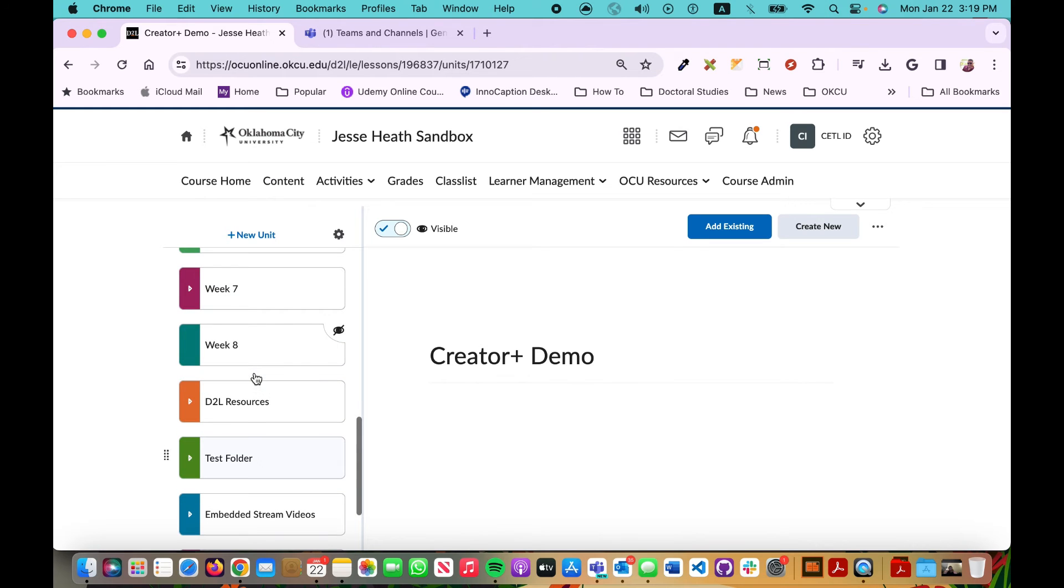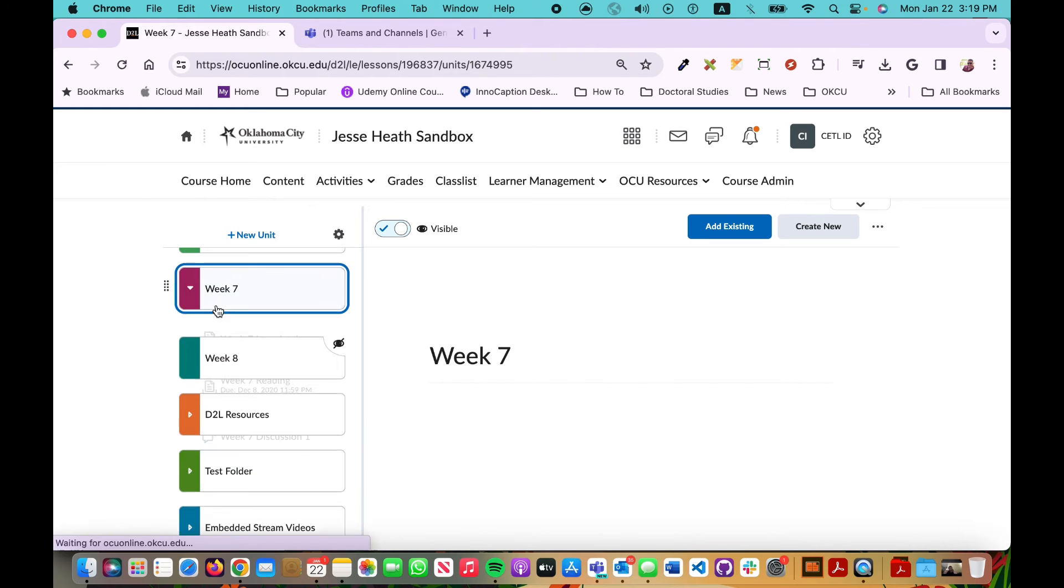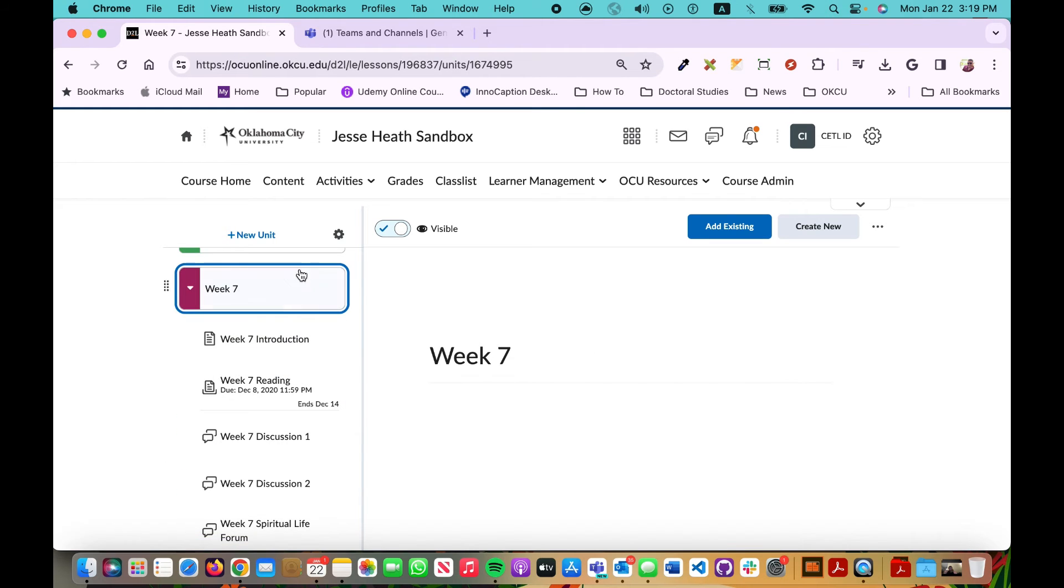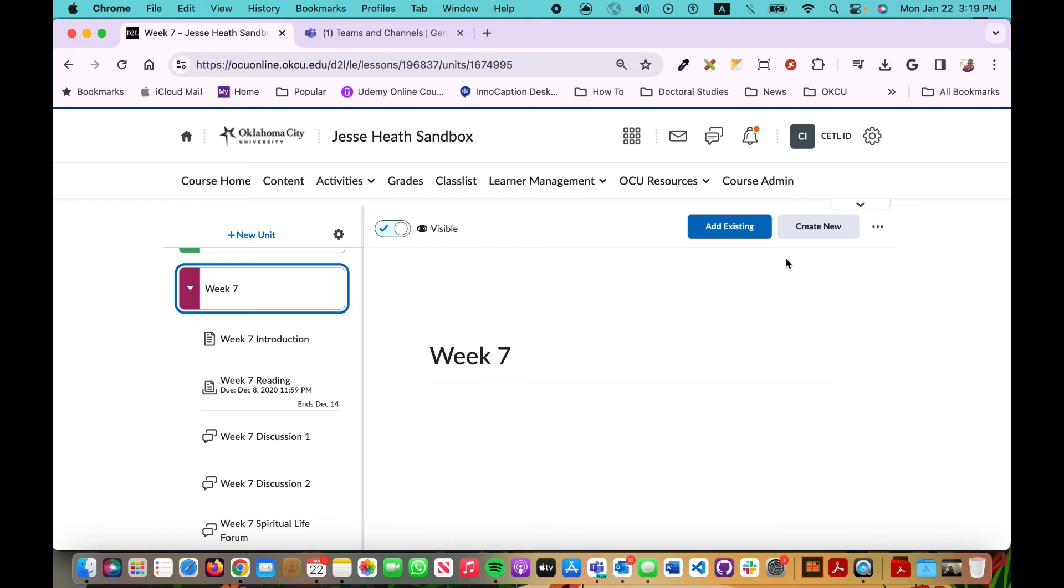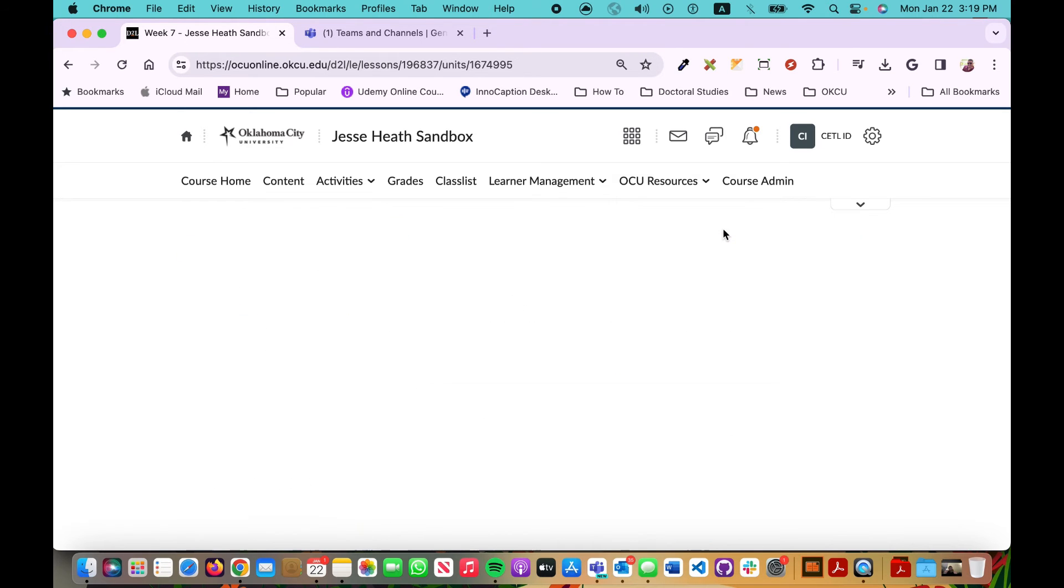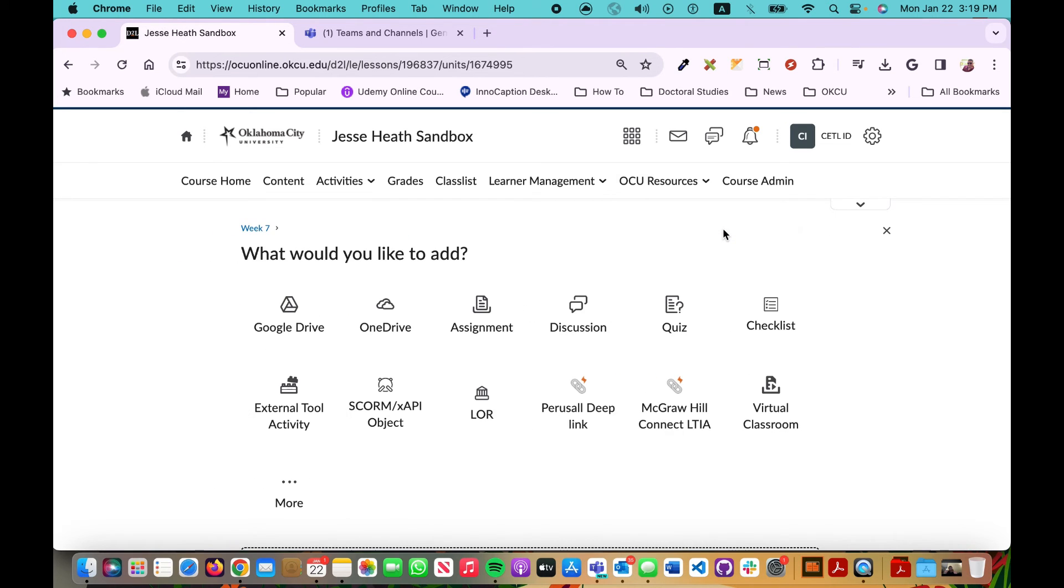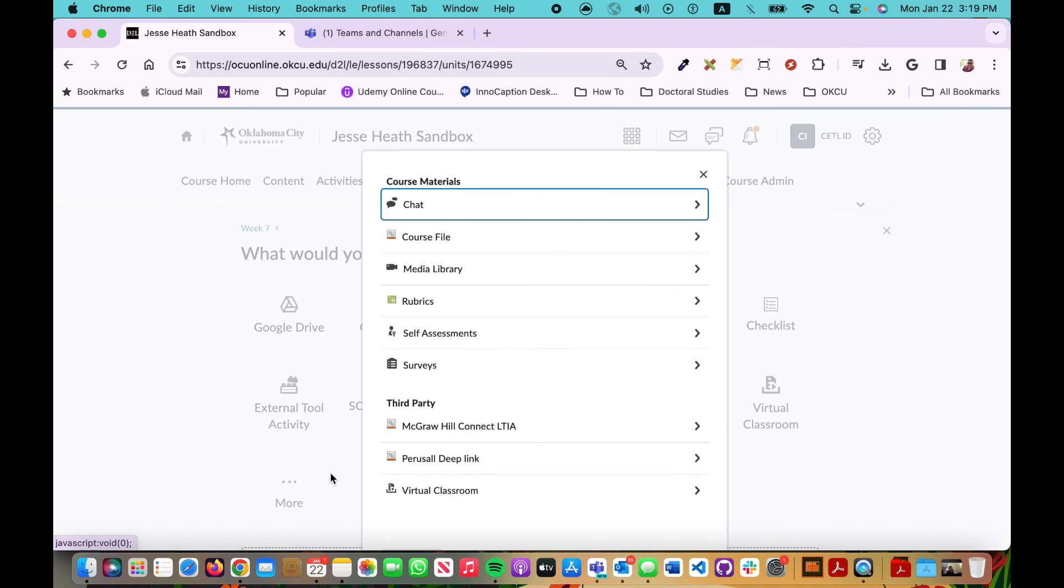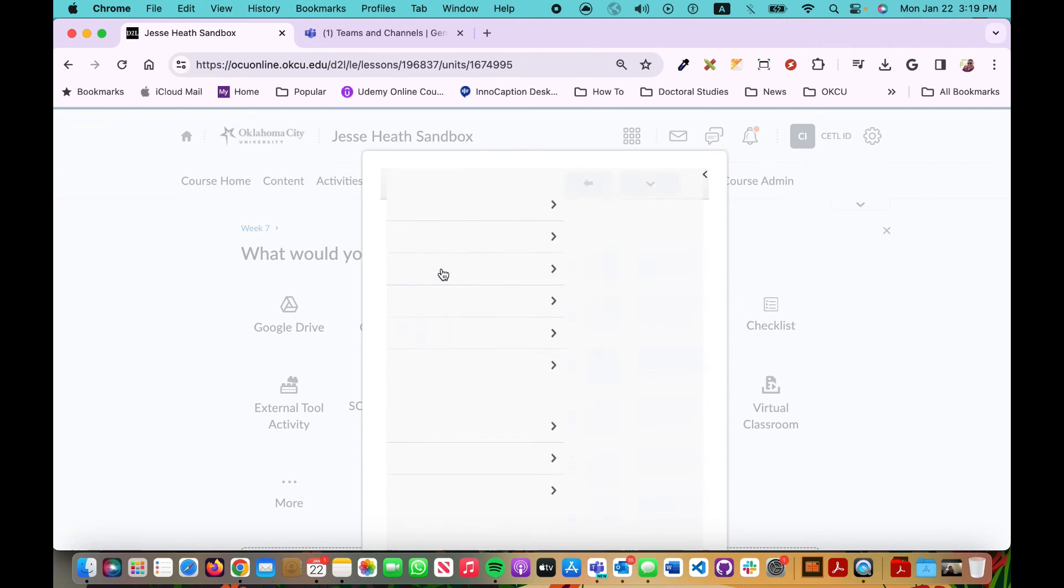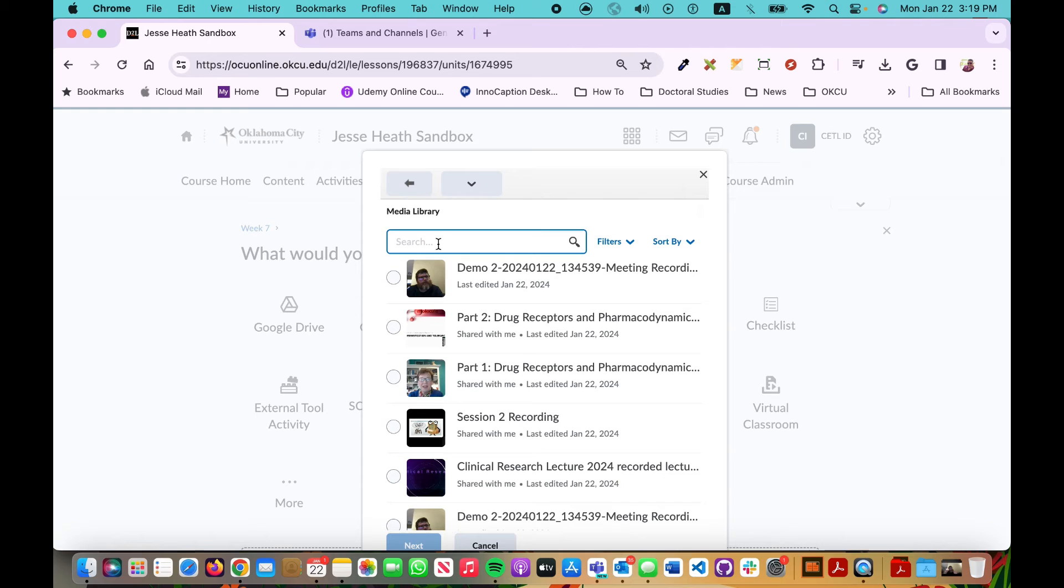I could come to my Content page, go to the module in question, let's say for example this one, and then I can click on Add Existing or Create New, navigate to the media library and add that. So for example, straight embed into the module as a video player. Click on Add Existing, I'm going to click on More, then Media Library. There's that recording.